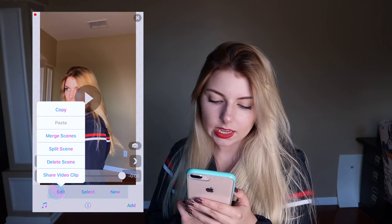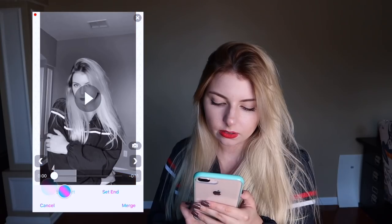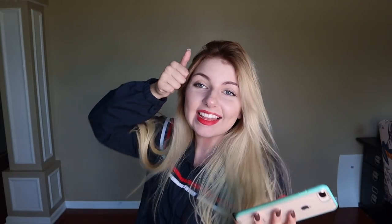So now I'm going to click edit and I'm going to merge the two scenes together. Merge and upload.